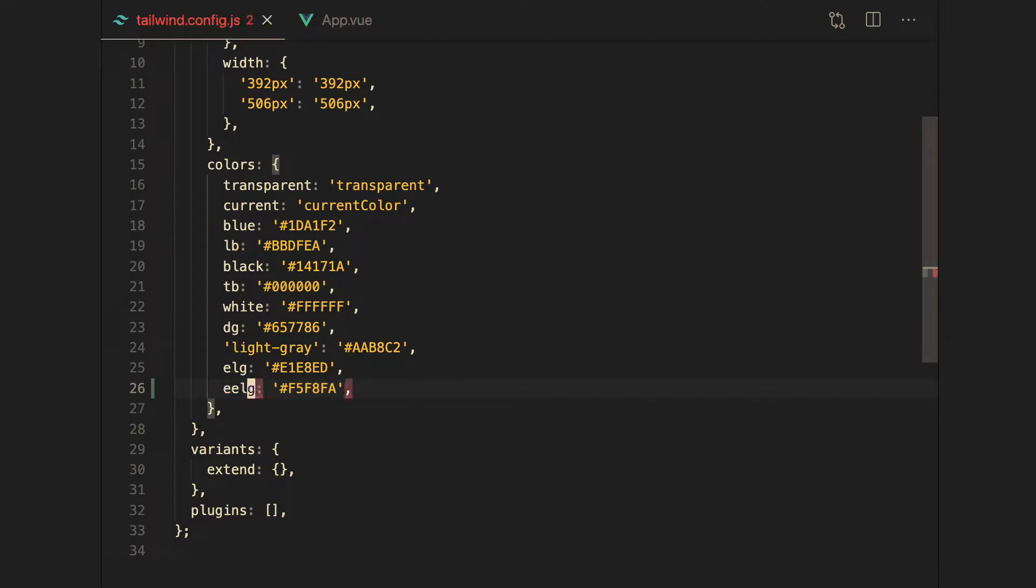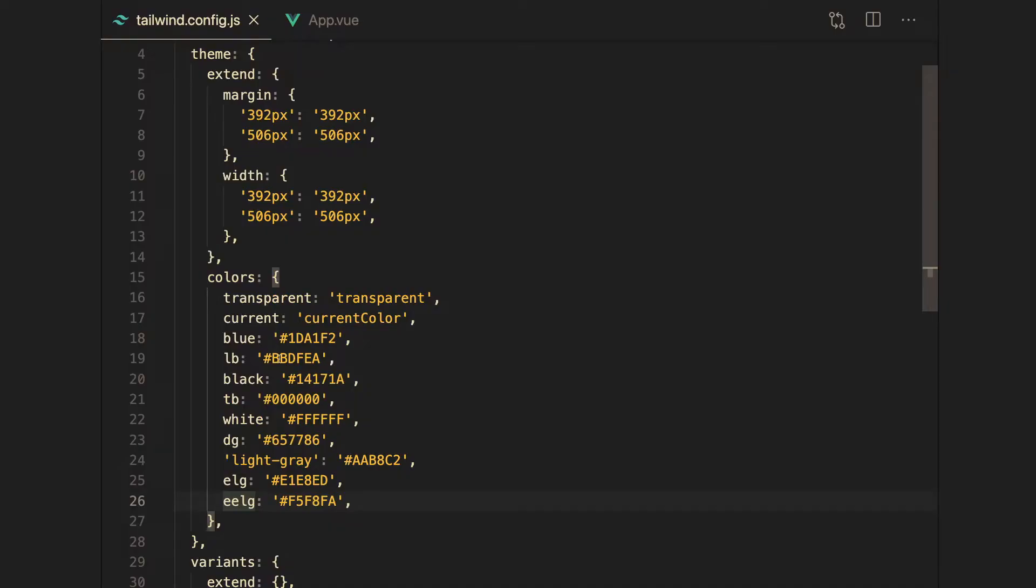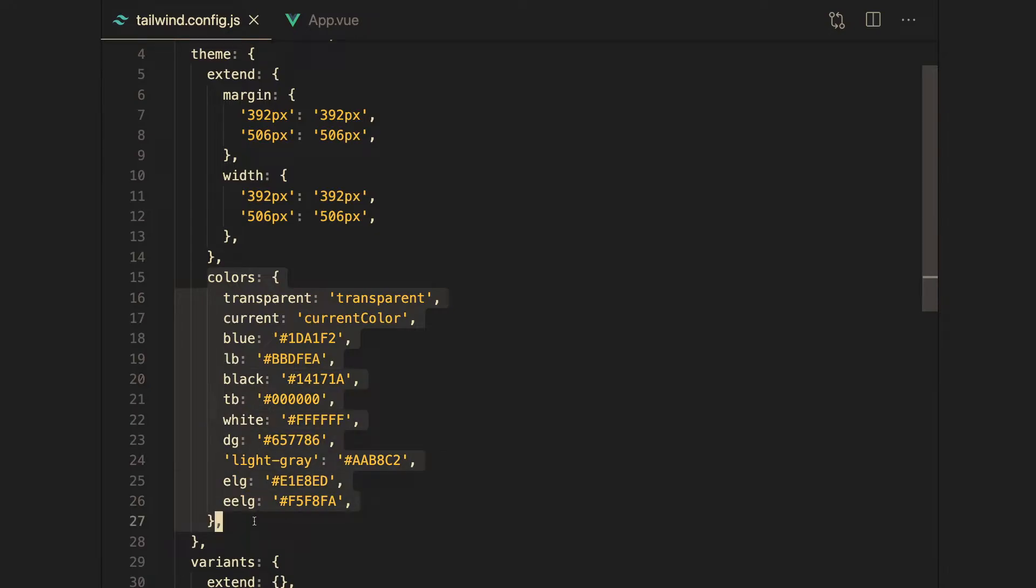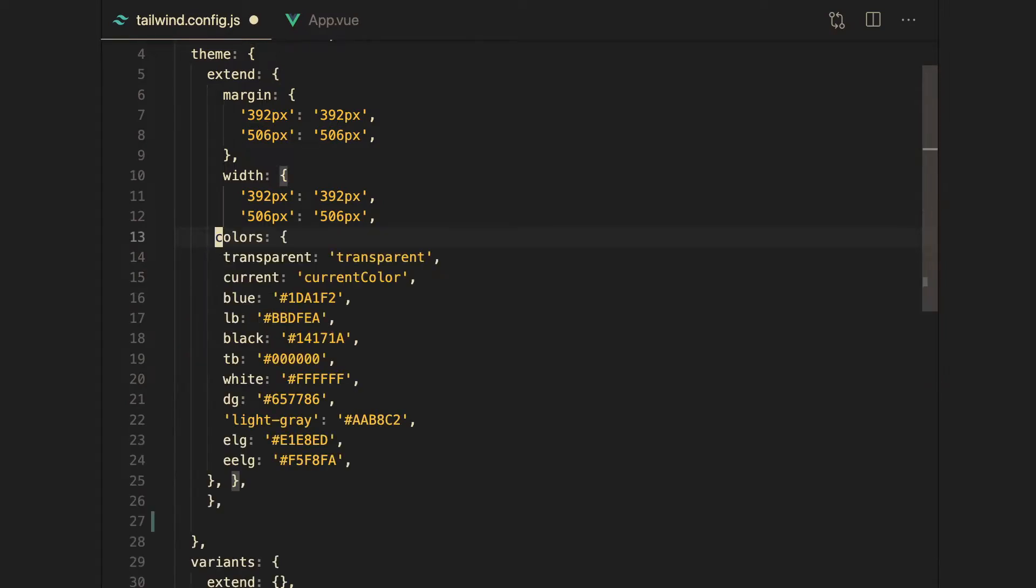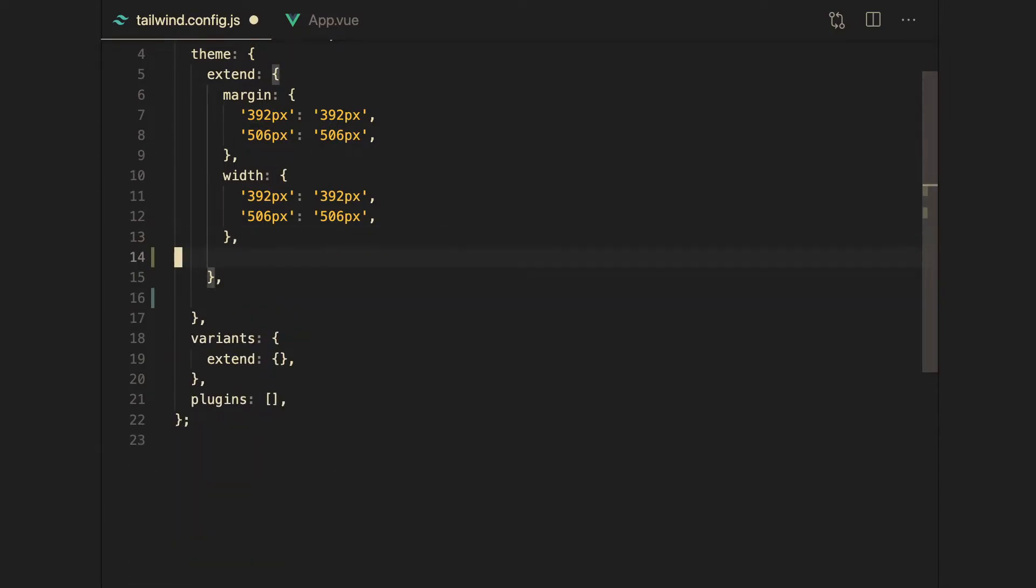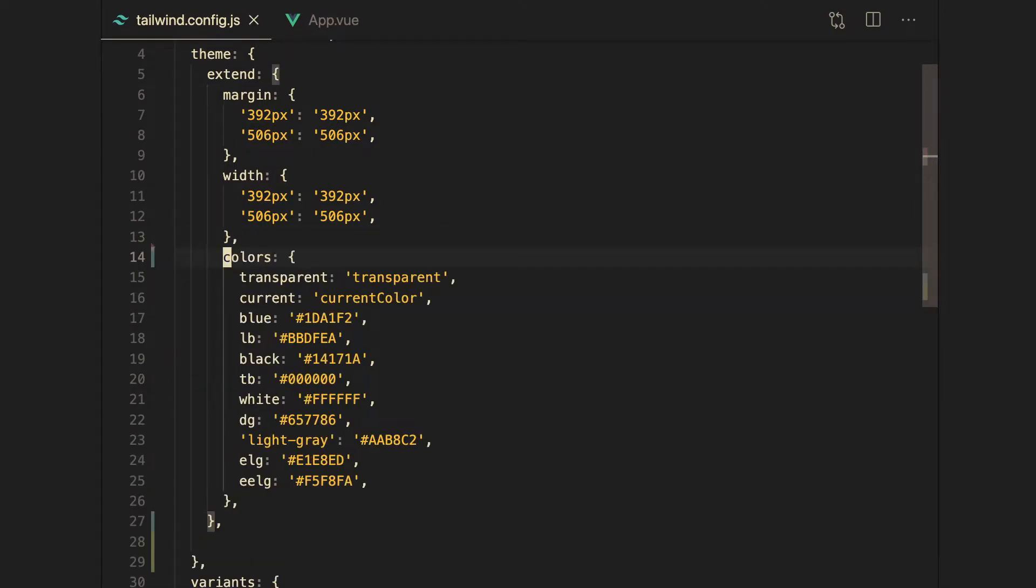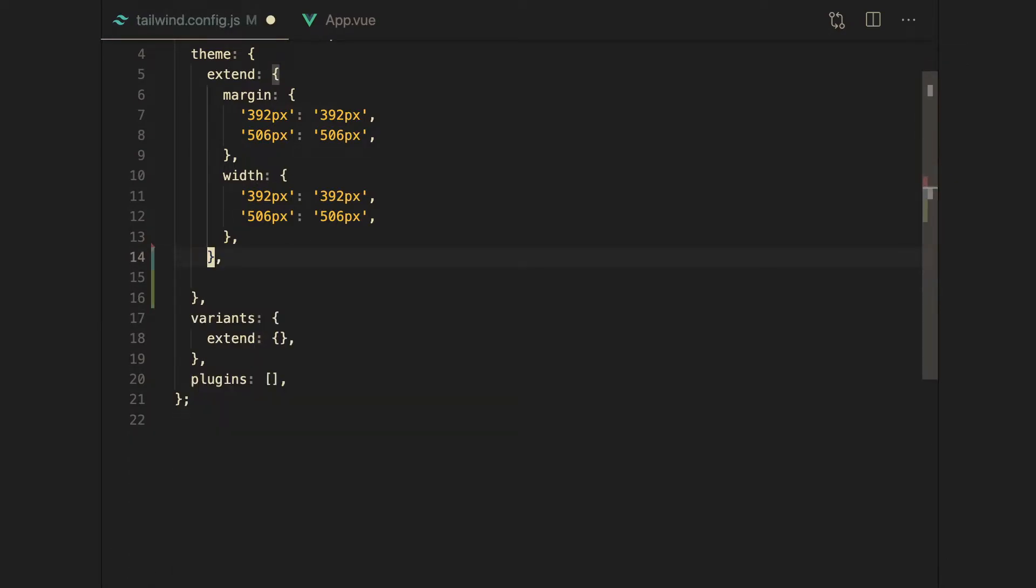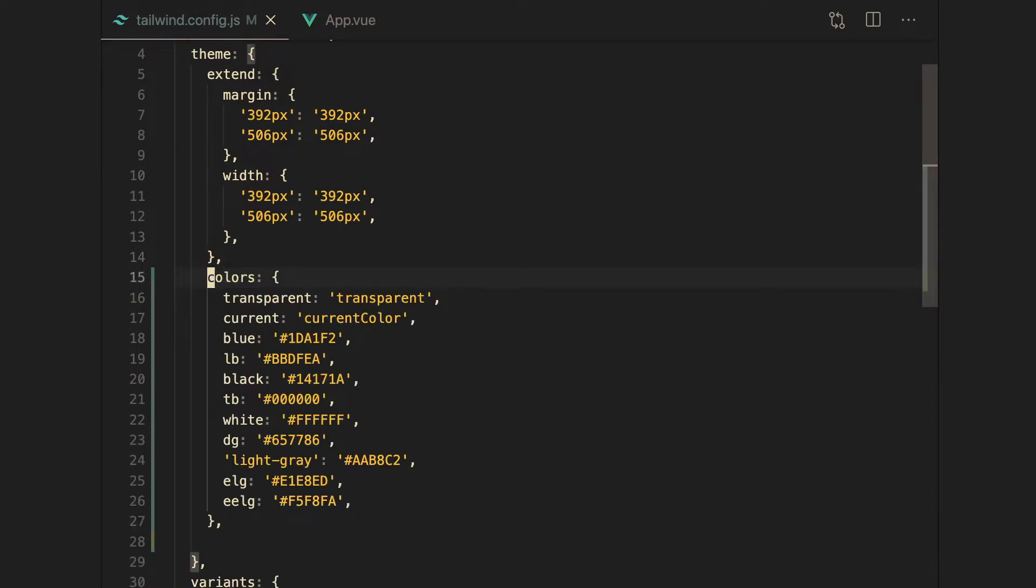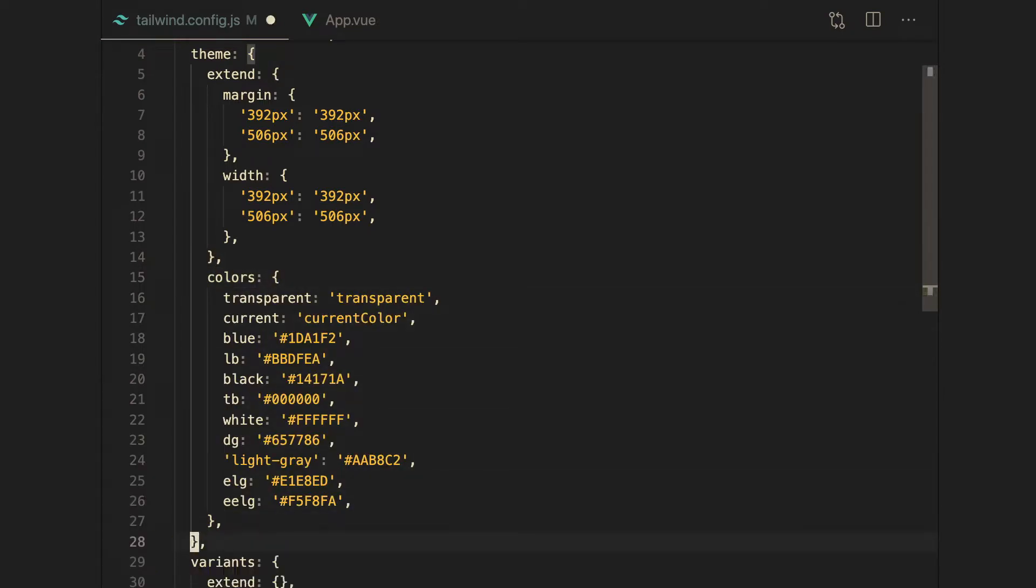So I added these colors. The one important thing to note is that I did not extend these colors. So there's two ways to add colors to your Tailwind app. You can either remove that and add it to this extend section, or you can leave it like this. And the difference is very important.